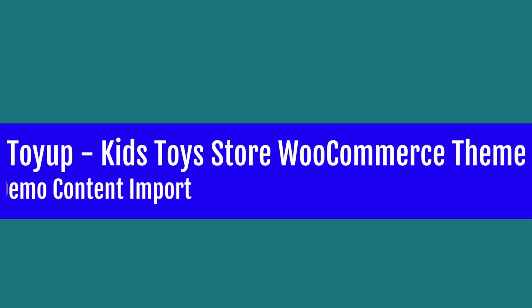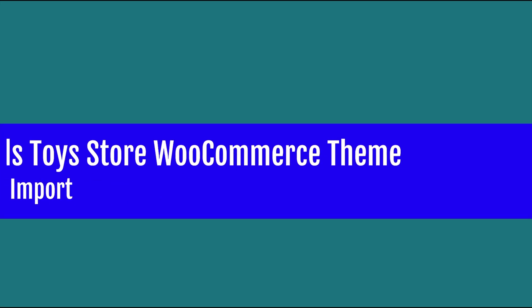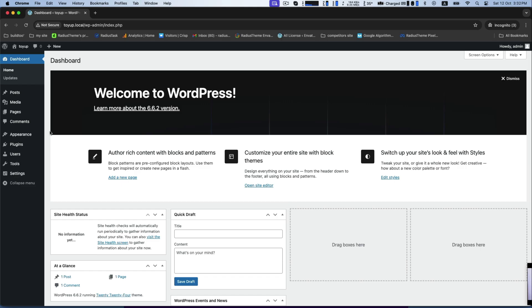Hello, today we will learn how to demo content import of Toya Kids Toys Store WooCommerce theme.